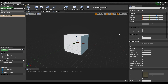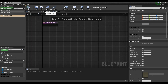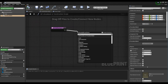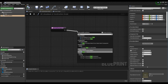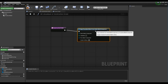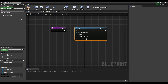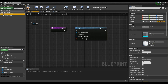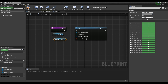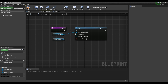After clicking the construction script window, create the copy procedural mesh node and connect it with the construction script. Then drag the cube and procedural mesh to the blueprint to create a node as get type and connect it to the copy procedural mesh node like the video.